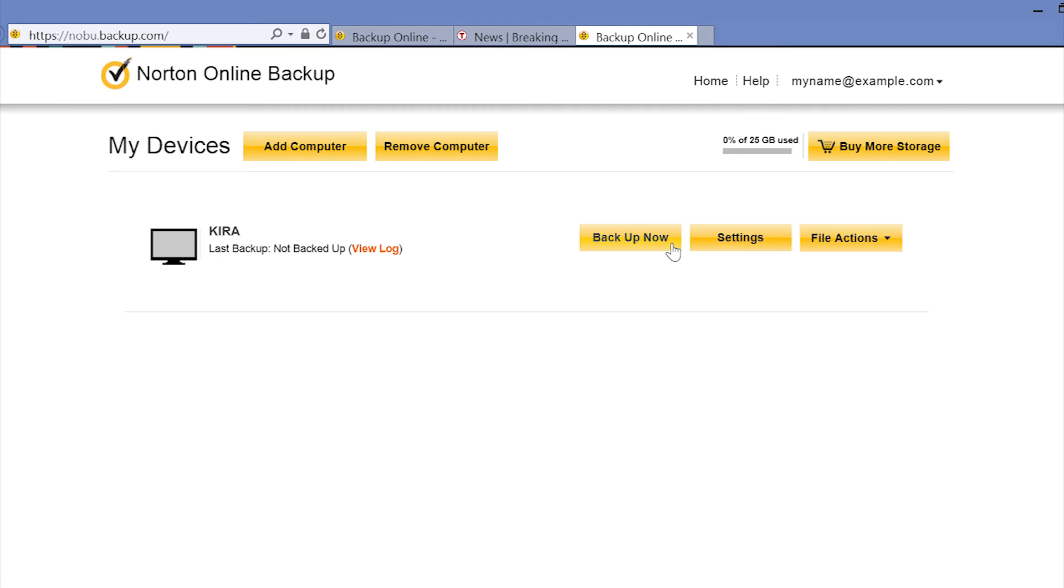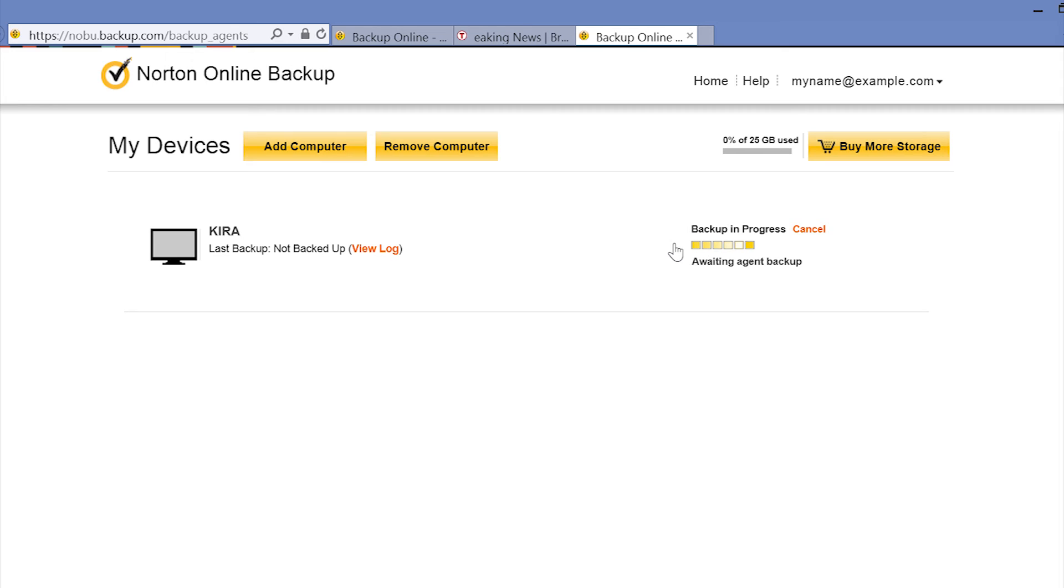Select Backup Now to start your Norton Online Backup. The backup process may take some time to finish depending on the amount of data being backed up. Don't worry, the progress bar will keep you informed along the way.